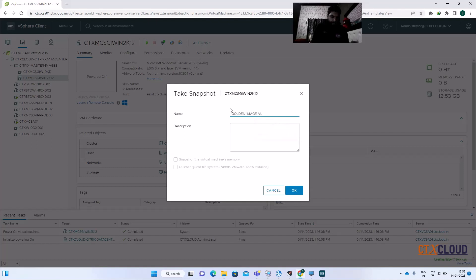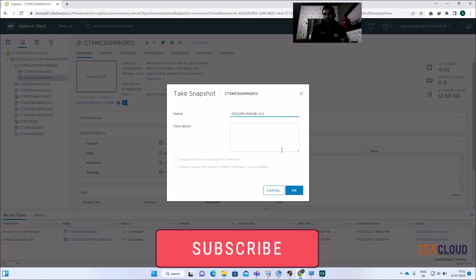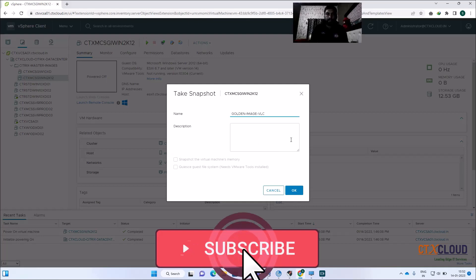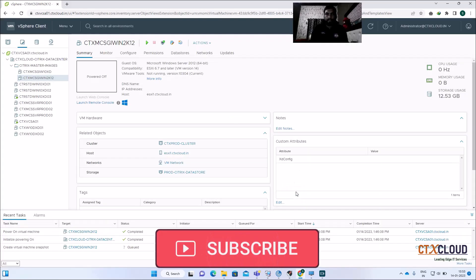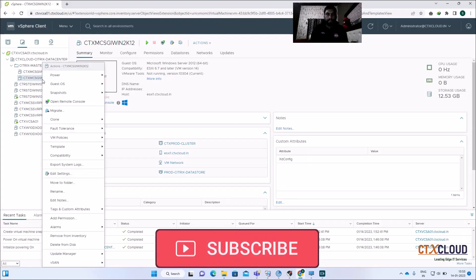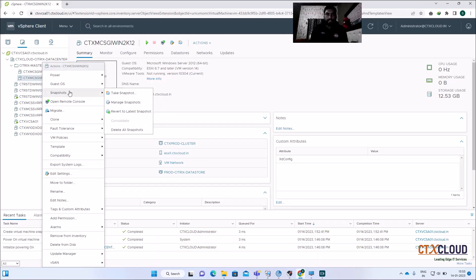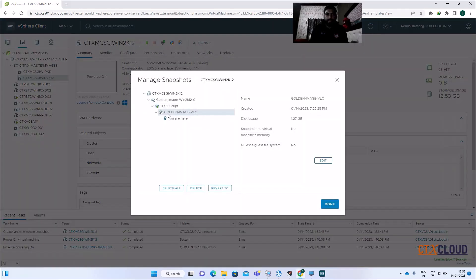Name it something like 'Golden Image VLC' — based on the monthly patching or the software you can name the snapshot accordingly. Click OK. Right-click, go to Snapshot, then Manage Snapshot, and you can see 'Golden Image VLC' listed. Click Done.